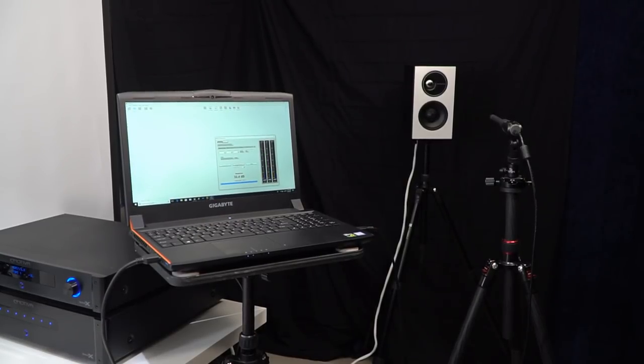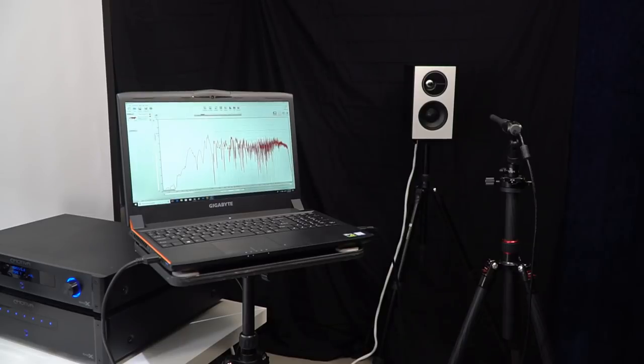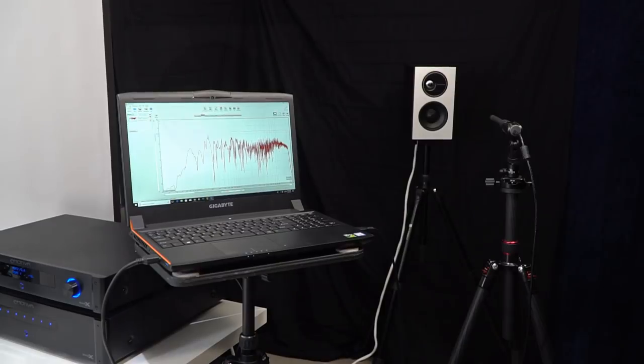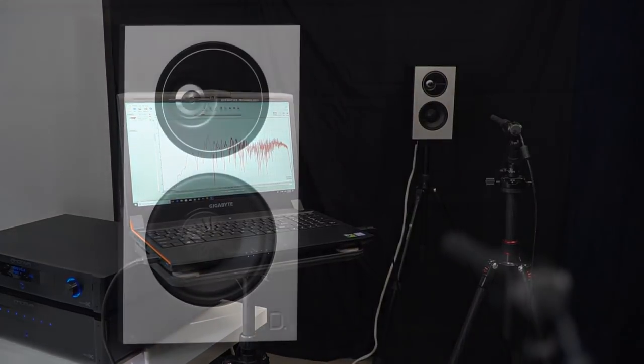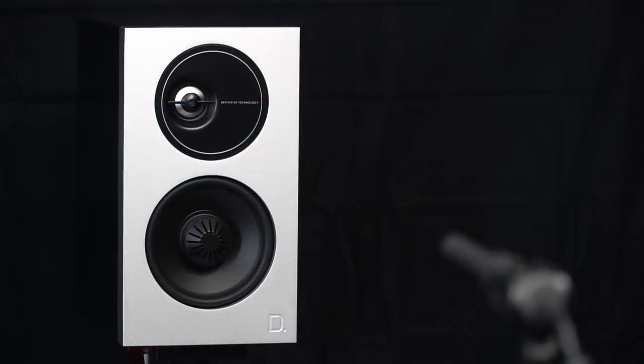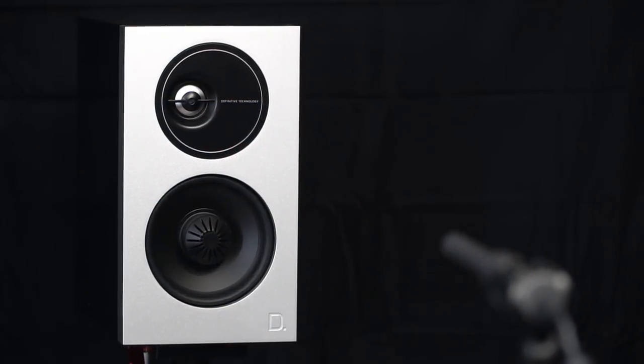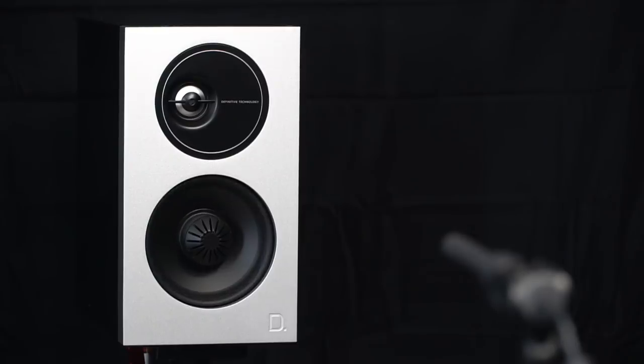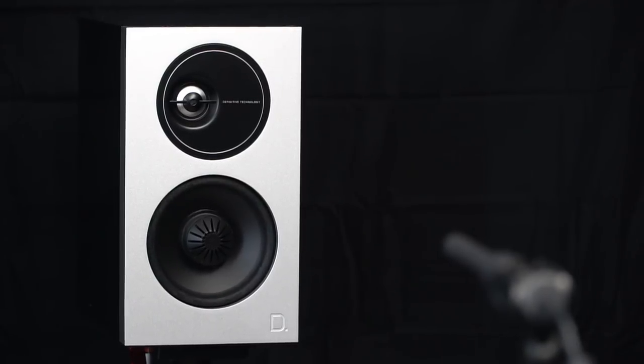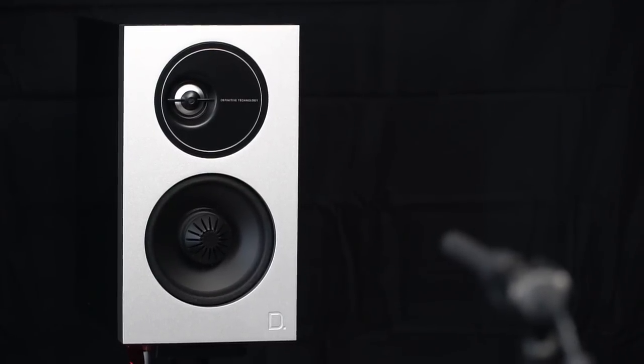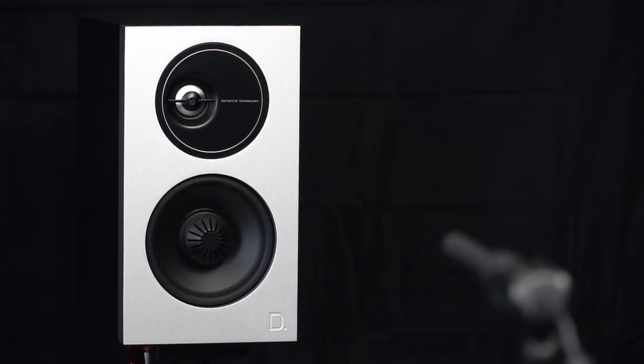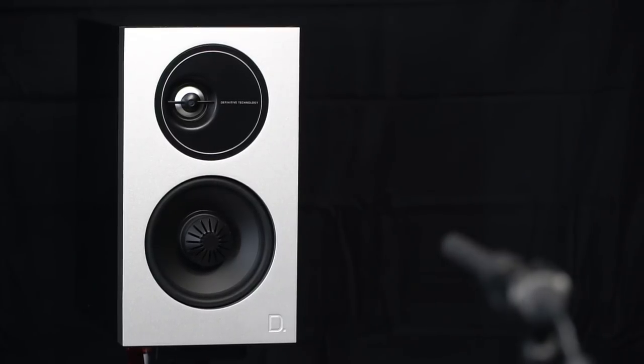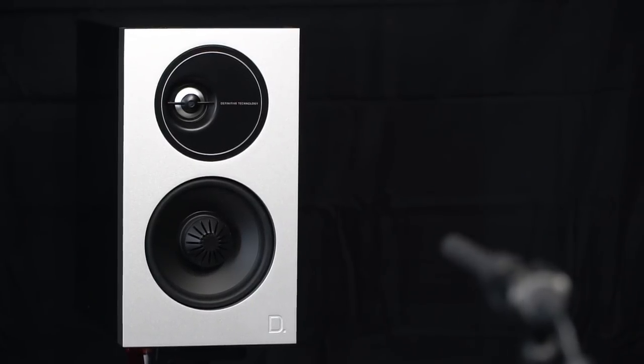A gated on-axis measurement shows that the treble response goes right up to 20,000 Hz without falling off at all. With an on-axis measurement, there appears to be a slight increase in treble around 10,000 Hz. It's just a couple of decibels.